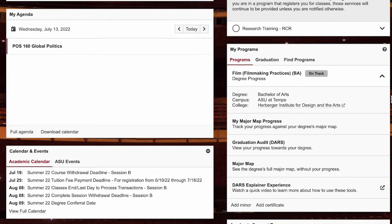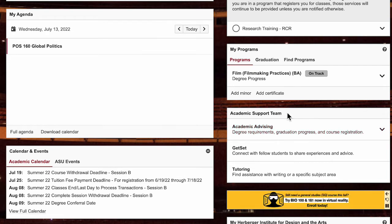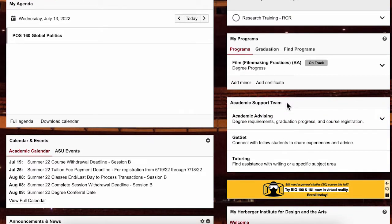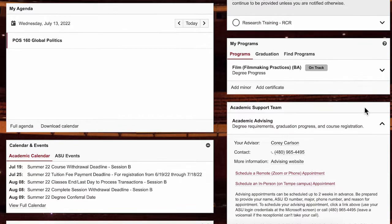Do you need extra help or more guidance on your class requirements? Then you may want to speak to an advisor. You can find your academic advisor's contact information through your MyASU page. Just click here and you will see a phone number and a link listed.